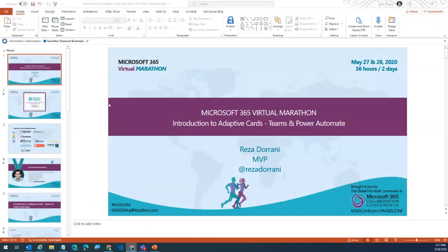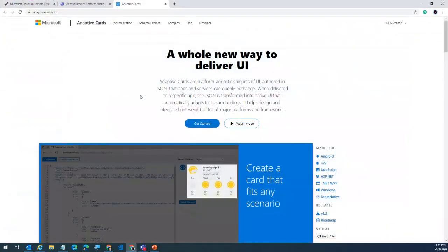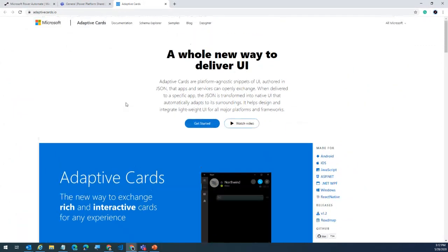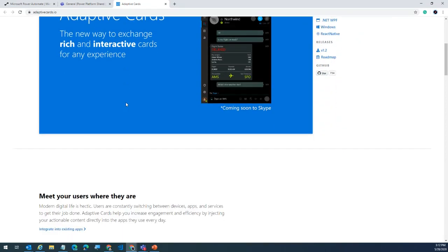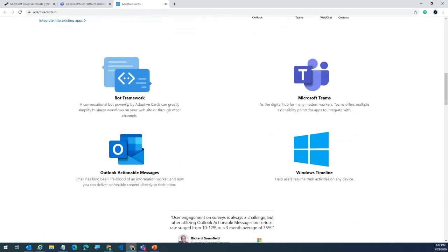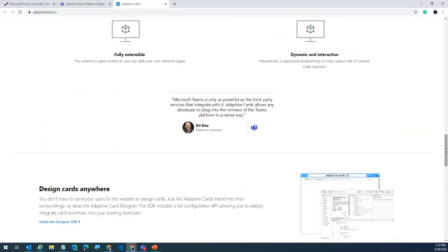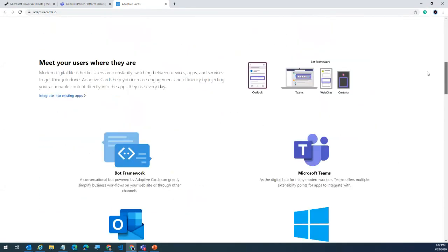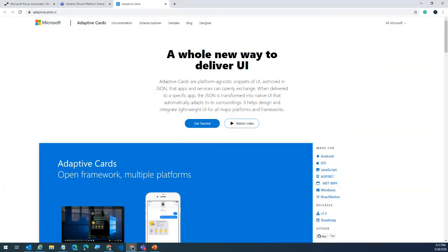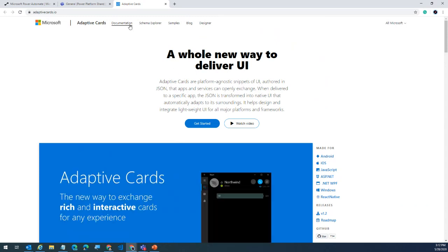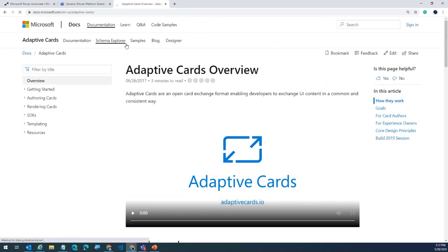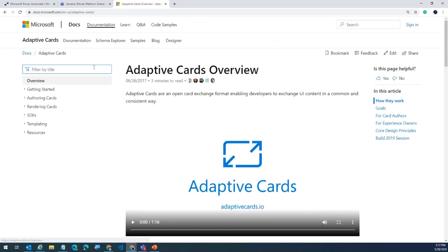Let's fire up adaptivecards.io. This website walks you through how to get started with adaptive cards, the different services that support them, how you can extend them as a pro dev, and all the latest news and announcements — a one-stop shop. There's also a link to docs.microsoft.com for all the documentation you need.